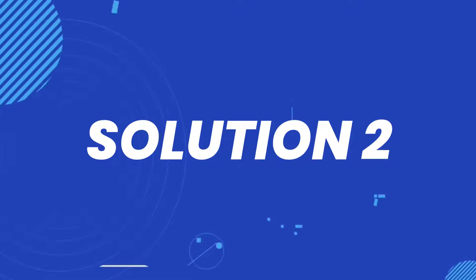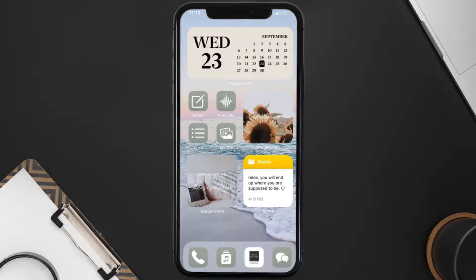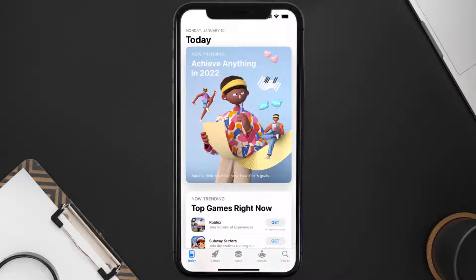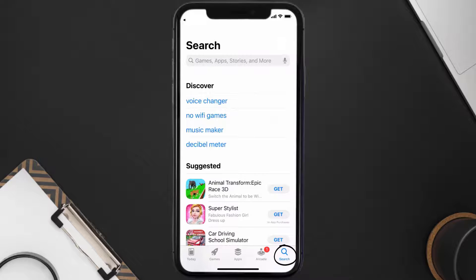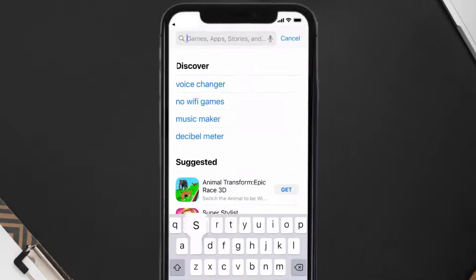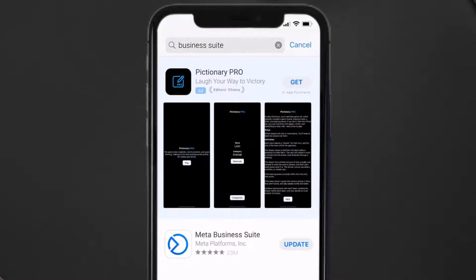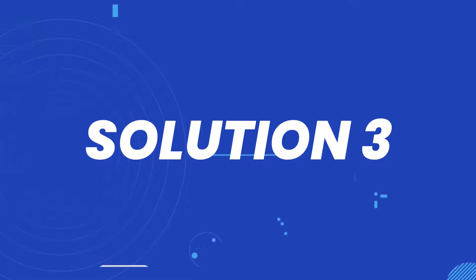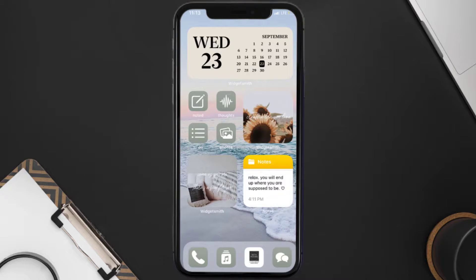If that doesn't fix the issue, you need to make sure you're running the latest version of the app. Open up the App Store on your device and then tap on the search icon in the bottom right corner. Search for the Business Suite app, and if you see an update button right next to the app name, simply tap on it to make sure you're running the latest version.